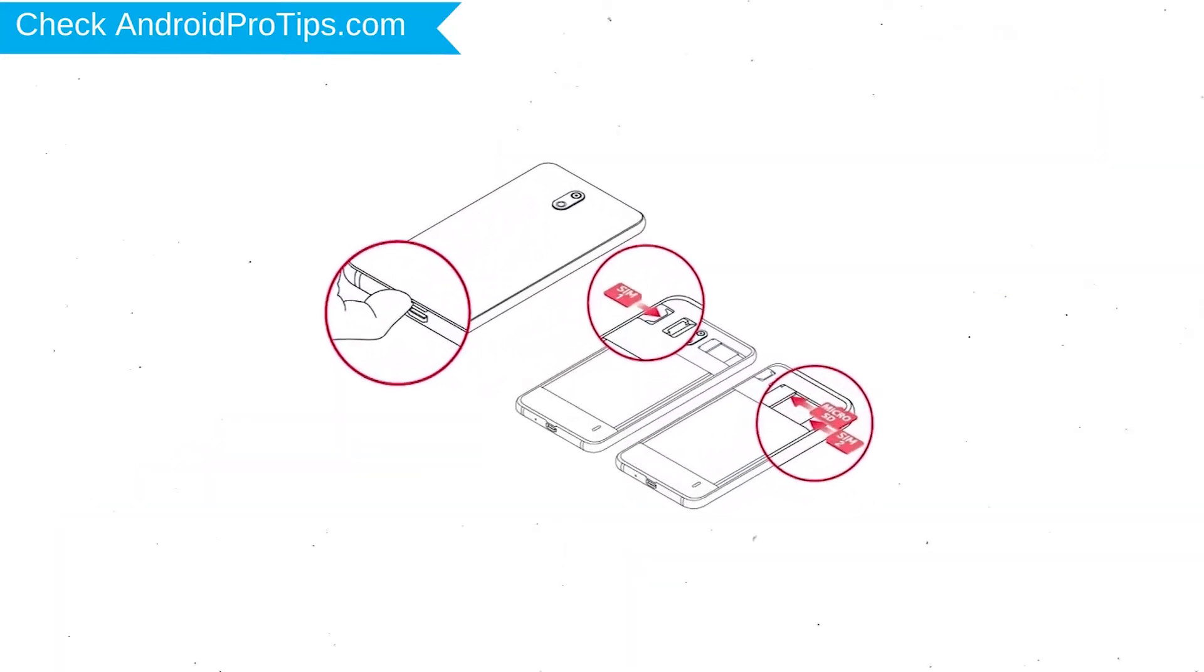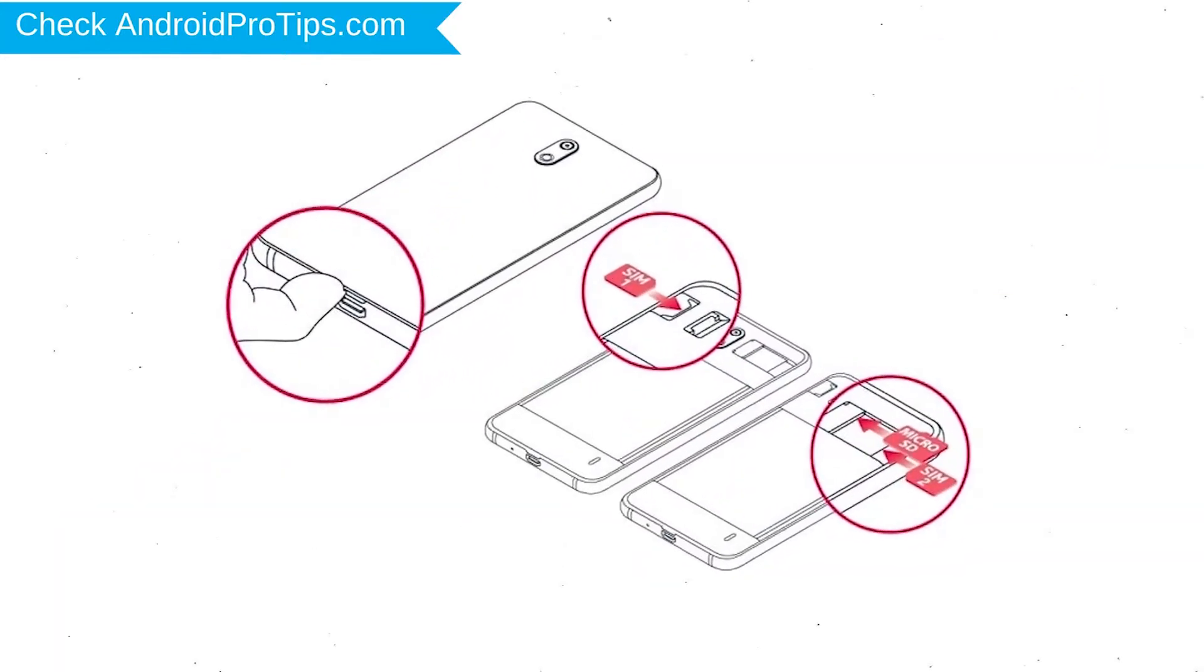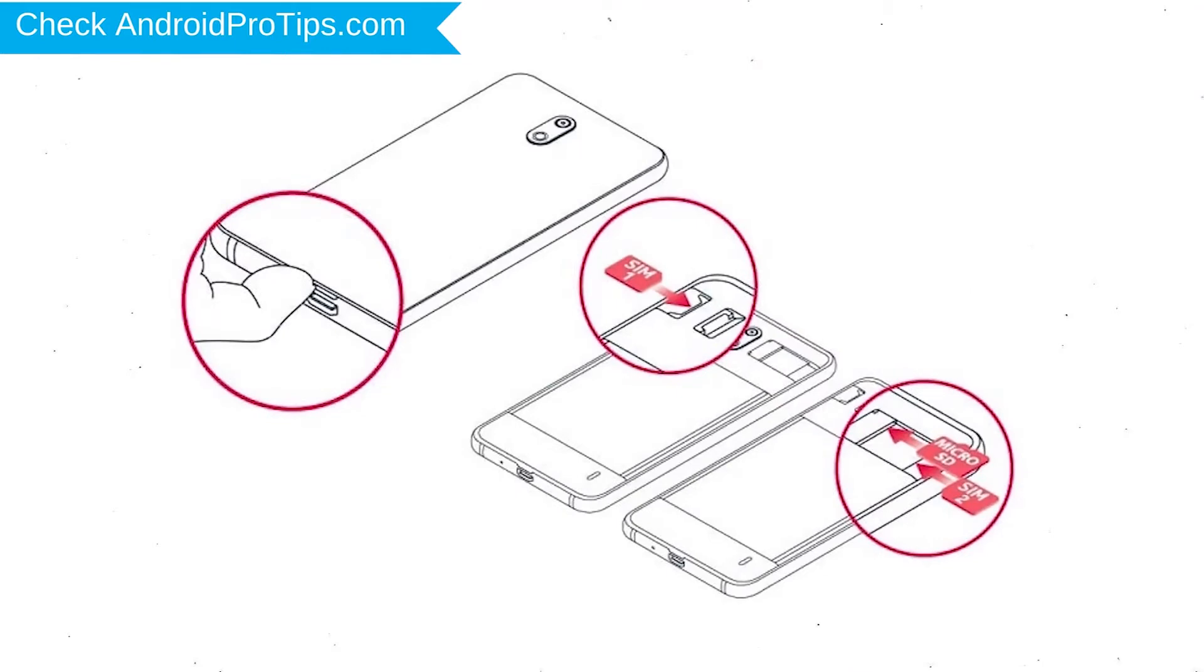Reset deletes all your mobile data, so you better back up all important data and remove SIMs and SD card.